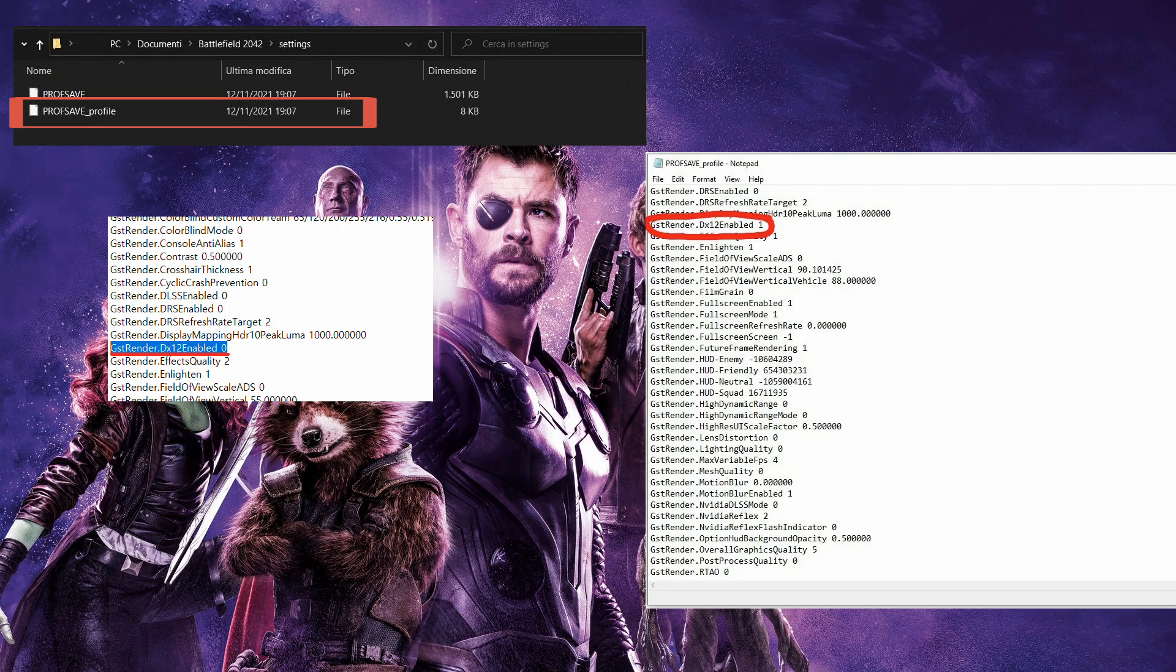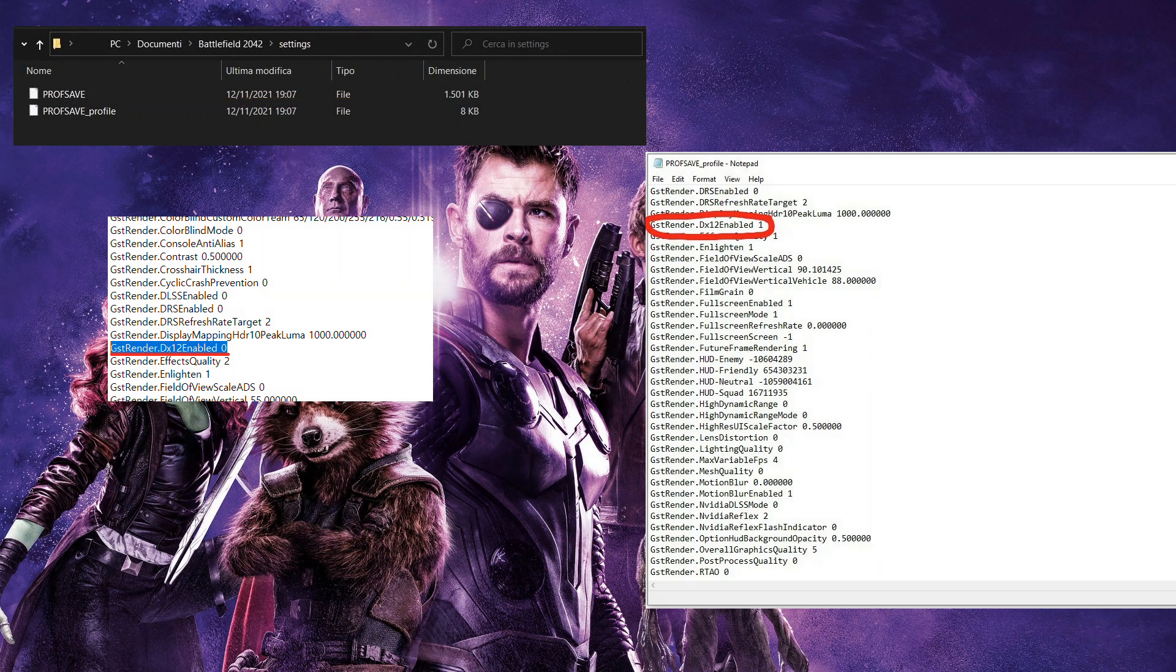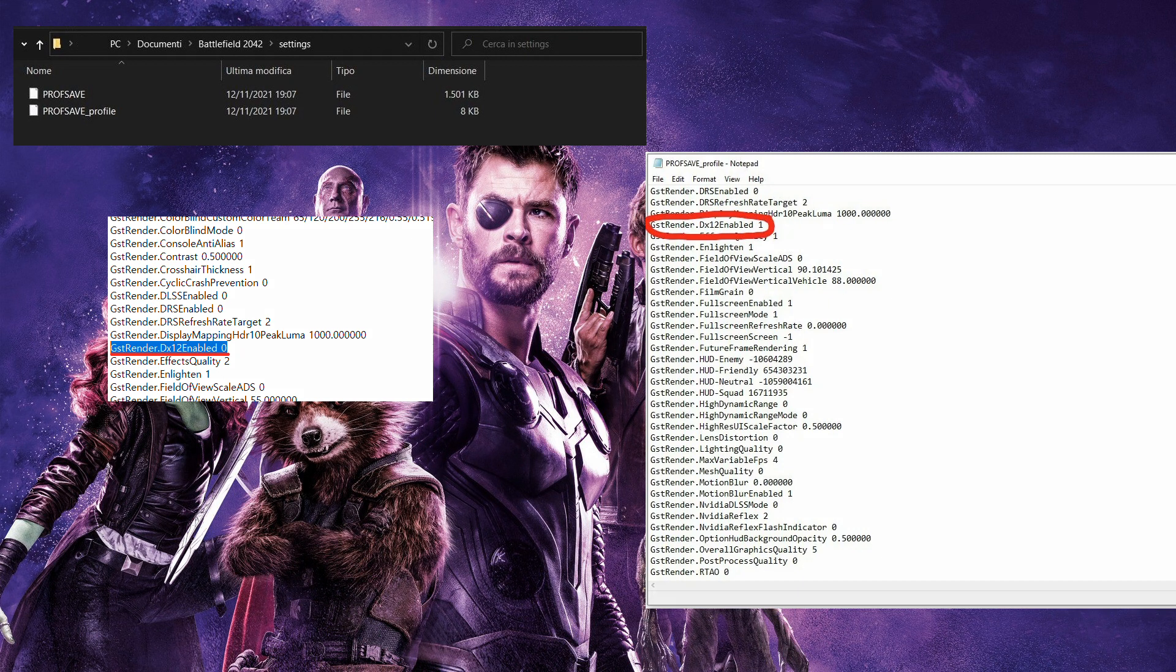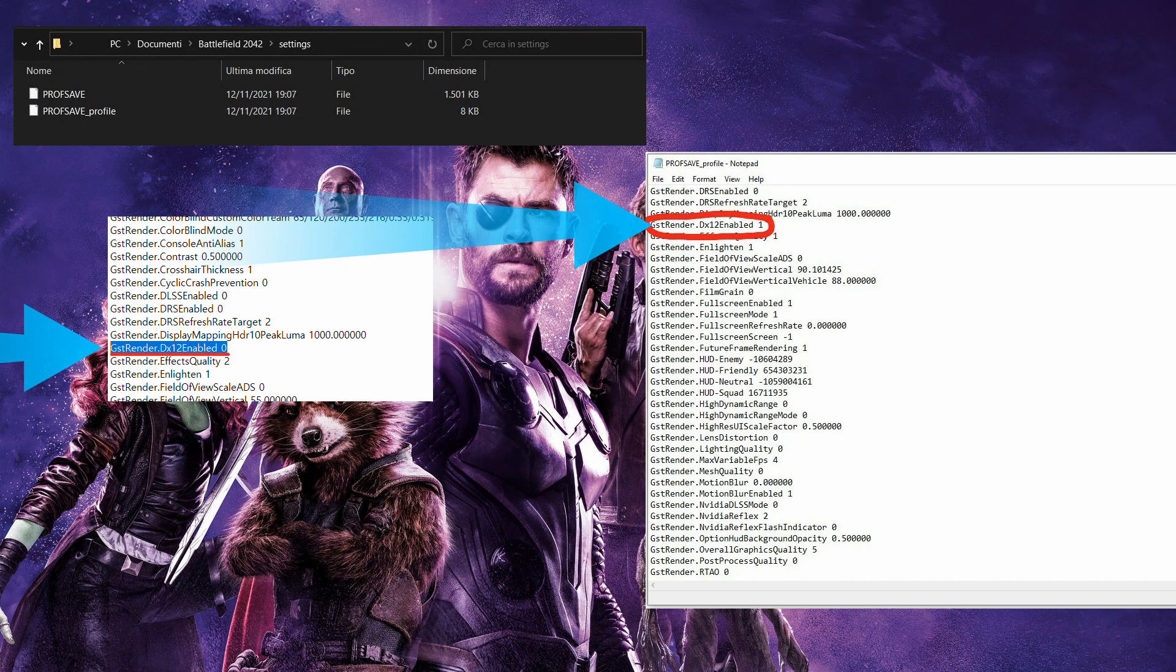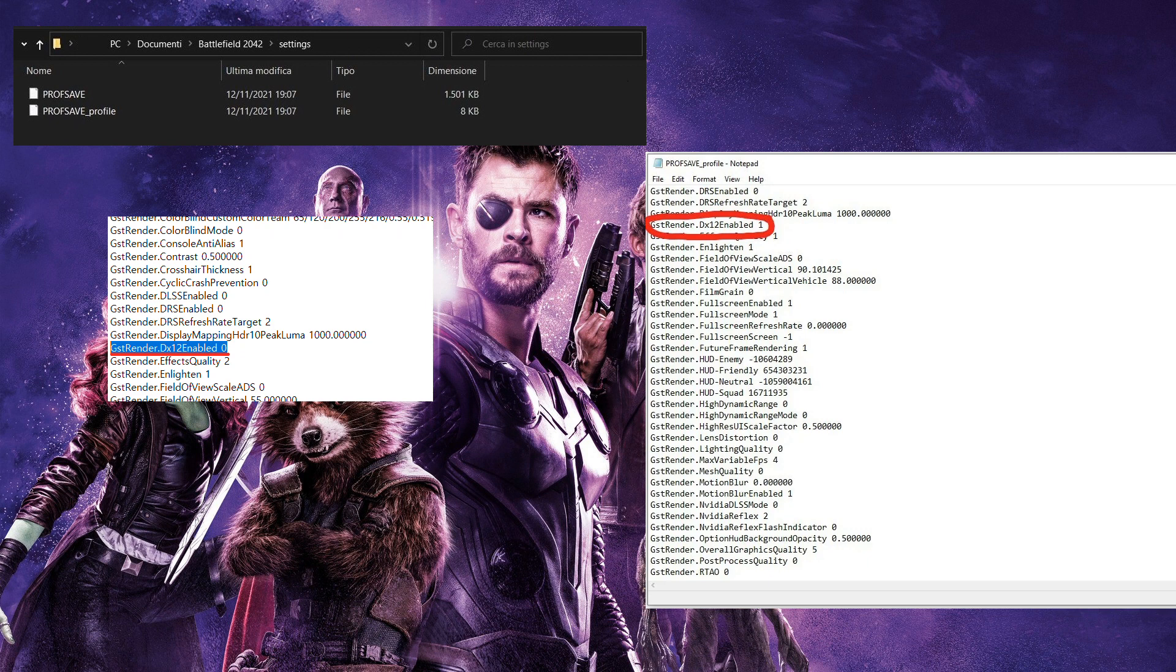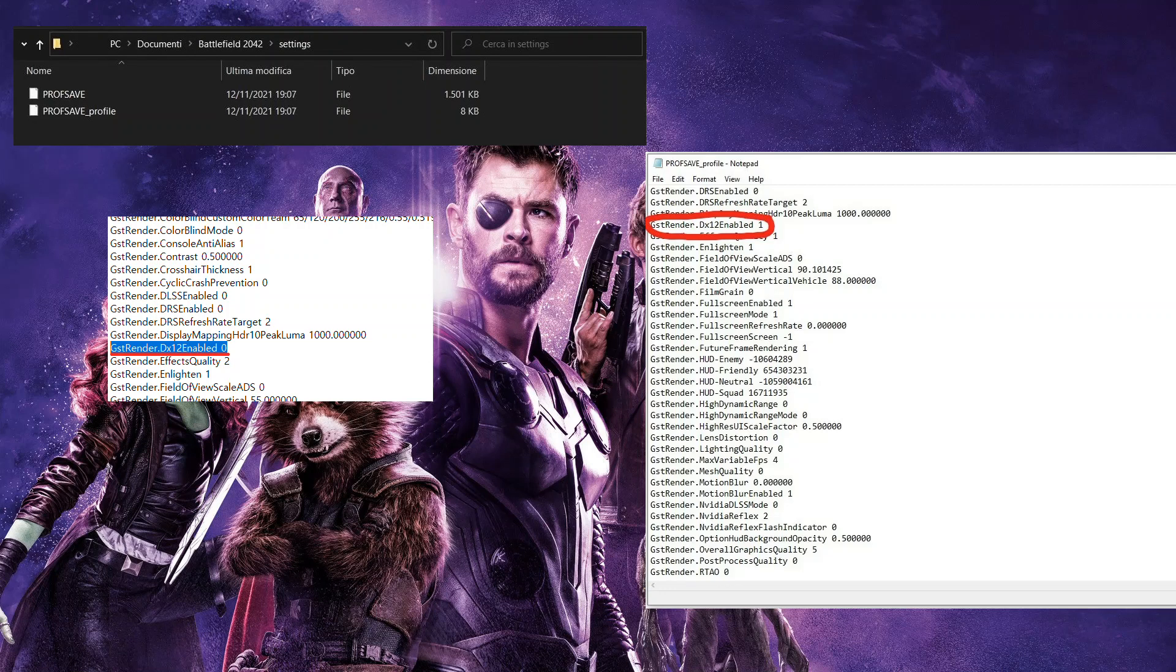Make a copy of this document before tweaking anything, so you're able to revert the changes in case you need to. Right-click the document and open it with notepad. Find the line GIST render DX12 enabled 0, and change the value 0 to 1. Save the changes and launch Battlefield 2042 to test the issue. If force running DirectX 12 doesn't help, move on to the next fix.